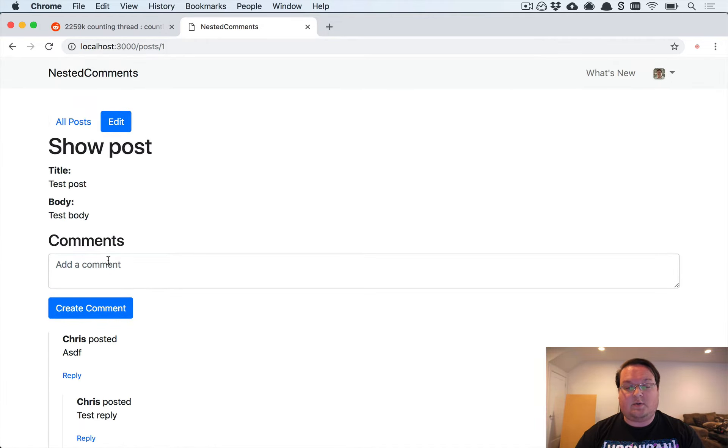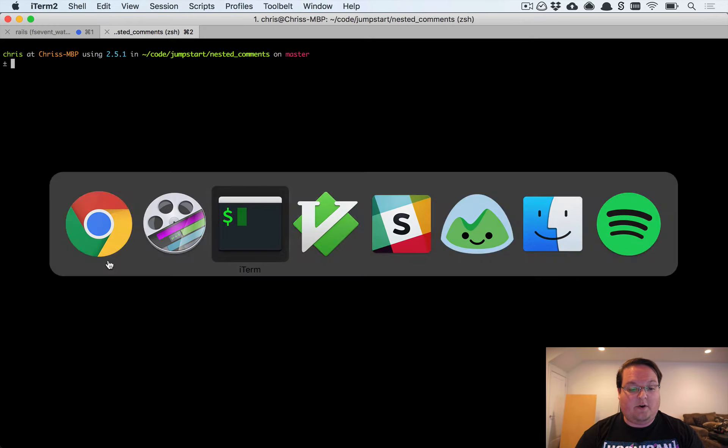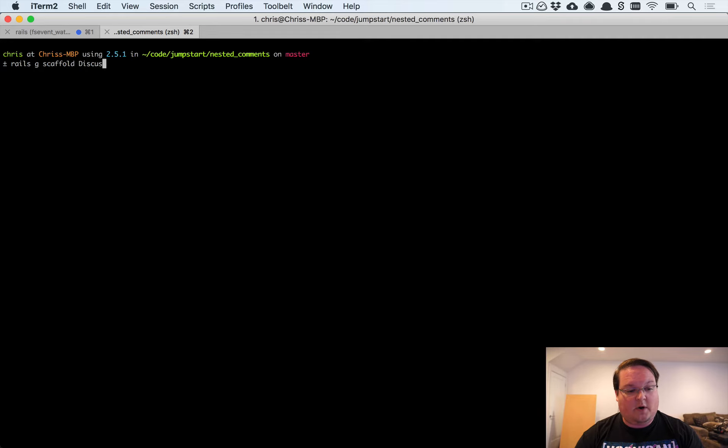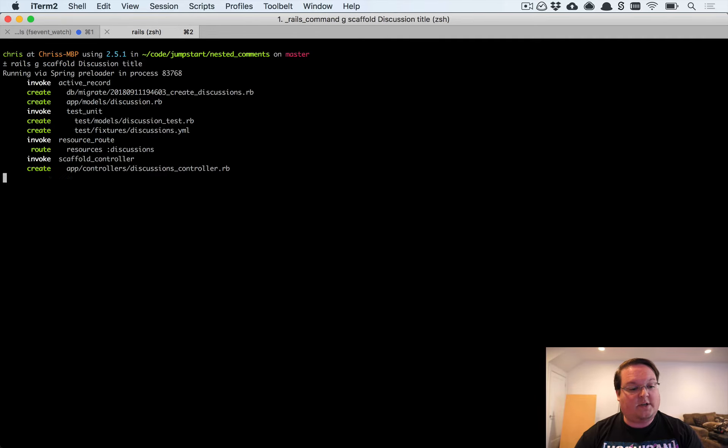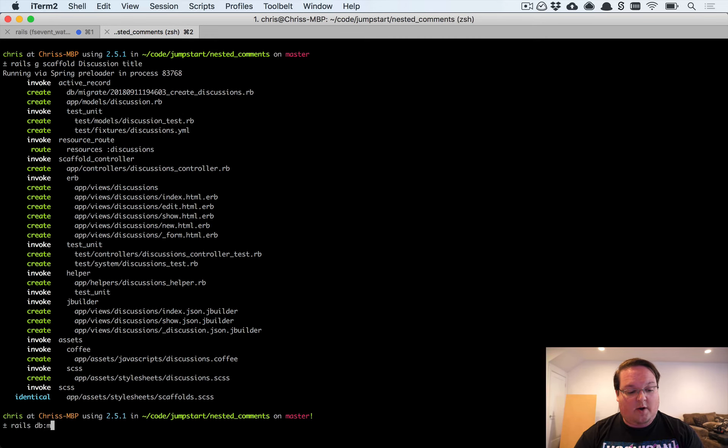I also mentioned this was polymorphic so you could add this to another model. So that's what I want to talk about in this episode. If you were to generate another scaffold or model of some sort and you had maybe a discussion—discussions have titles—this could be any model you want. We can run rails db migrate.